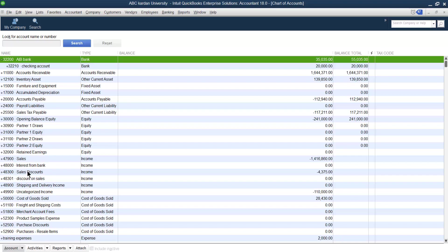We want to maintain 'sales discount' but we want to remove 'discount on sales.' Remember the exact name and spelling of the account you want to keep — in this case, 'sales discounts.' Also remember which account you want to remove or merge away.